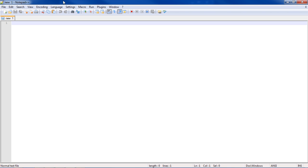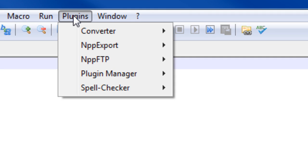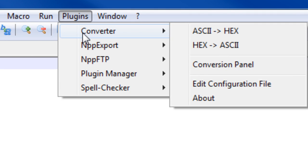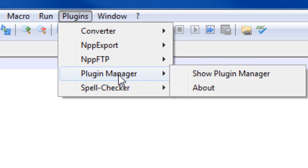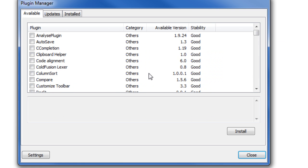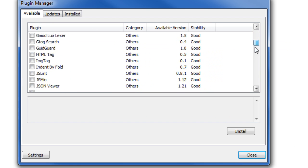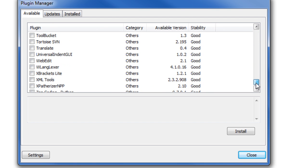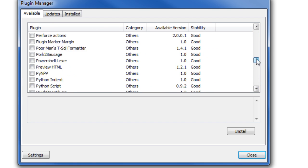So anyways, if you open up your Notepad, you have a bunch of file menus at the top. If we go over to Plugins, and go to Plugin Manager, and Show Plugin Manager, these are all the different kinds of plugins that you can get for your Notepad++.